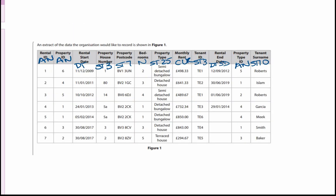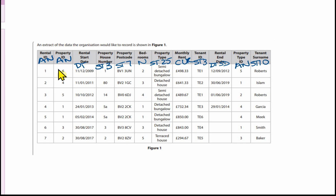Before we start in Access it's a good idea to go through these column headings, which are going to become fields, and identify the data types. Rental ID can be auto number, property ID auto number, rental start date is date and time — we'll set that to short date, and property house number will be short text size 3.